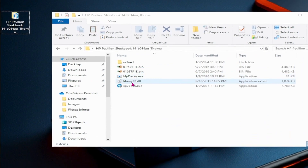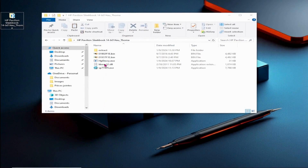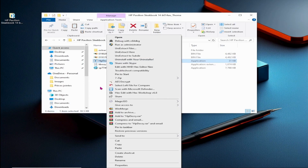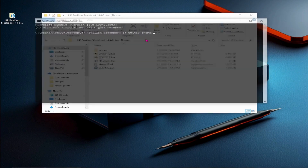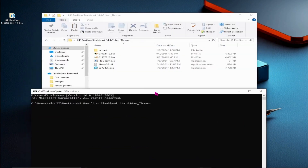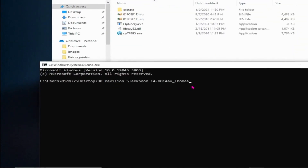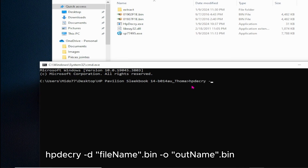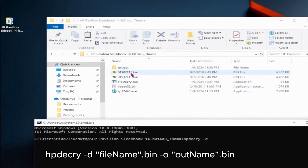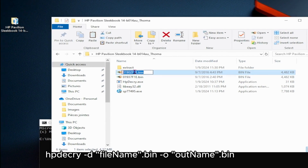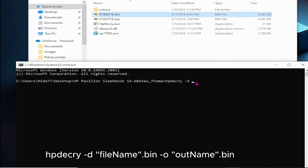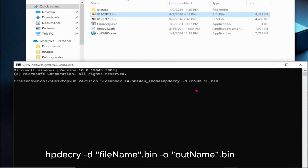Ensure HPDecry.exe and liba.dll are in the same folder as the files to decrypt. Now let's learn how to decrypt the two binary files we've obtained. Open CMD in your working folder's address bar. Type HPDecry, a space, dash d, followed by the file name you want to decrypt, then space, dash o, and the desired output file name.